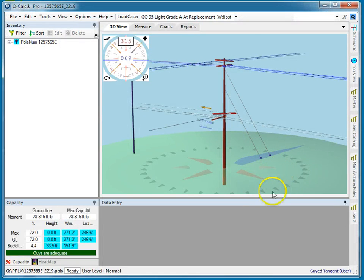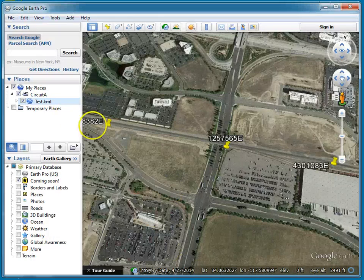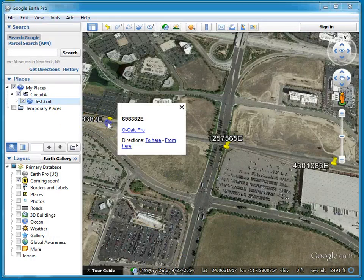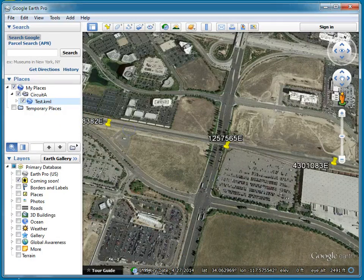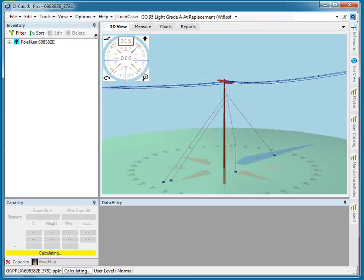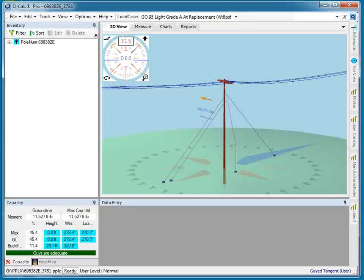Just as easy as that, I can walk right down the line. Here's the next one — show that one in OCalc, and there it is. So I'm able to walk down the line and see them all.